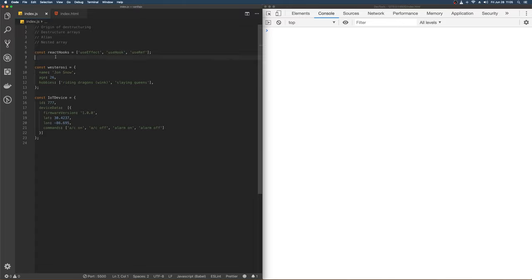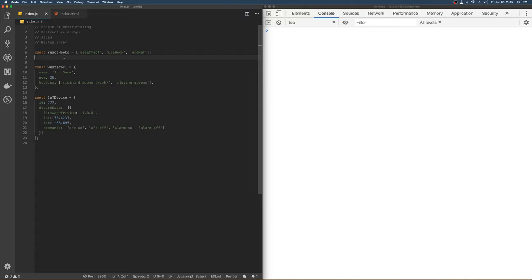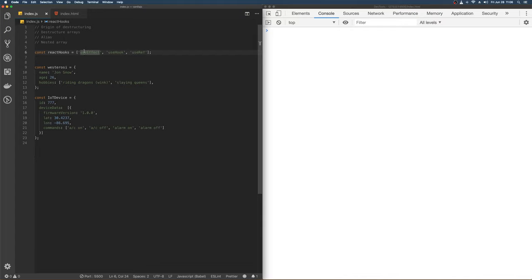So let's just get right into it. So to destructure an array, and how you can relate this to the real world is, let's say you're using React hooks. And you see this concept quite a bit in React hooks. So let's say you want to destructure these methods within hooks. UseEffect, UseHook, UseRef, et cetera.